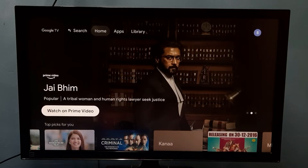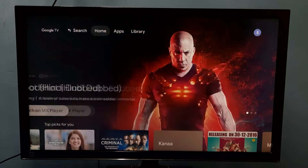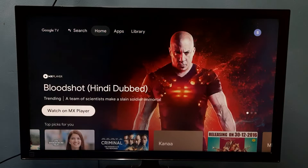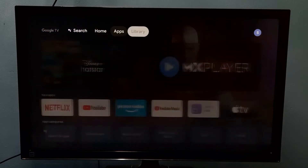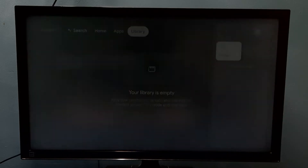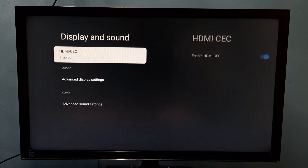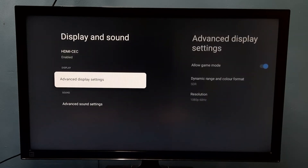Hi friends, this video shows how to enable or disable game mode. Go to Settings, then select Display and Sound, then go to Advanced Display Settings.